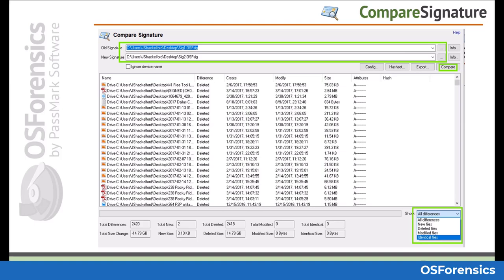Here we see the output of two signatures being compared. Users can either utilize column sorting or simply choose one of the different types from the filter option shown here in order to quickly review a particular category of files.